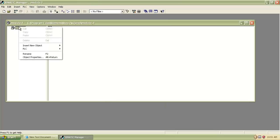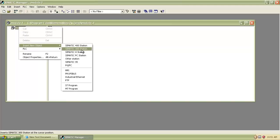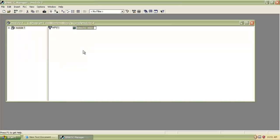Right-click on Module 1. Select Insert New Object then choose Cymatic 300 Station. Then double-click on Cymatic 300 Station.